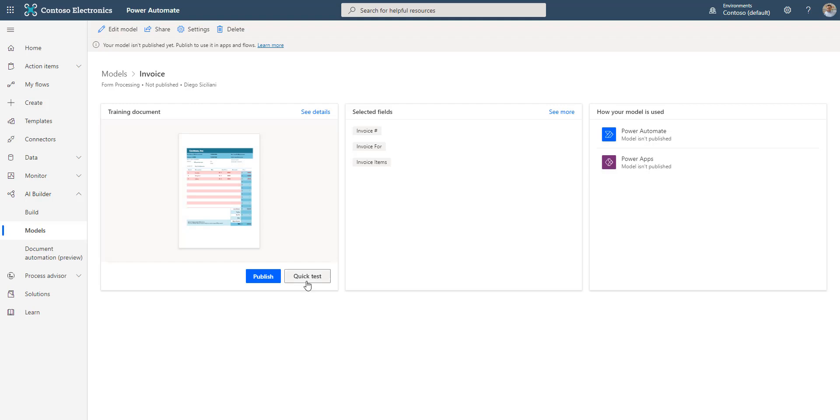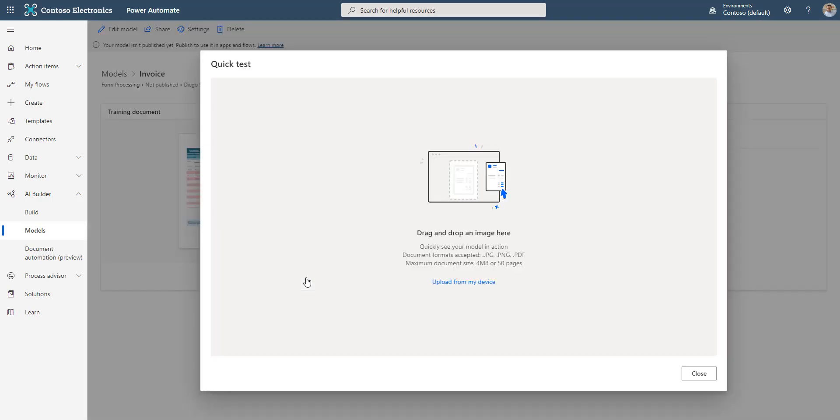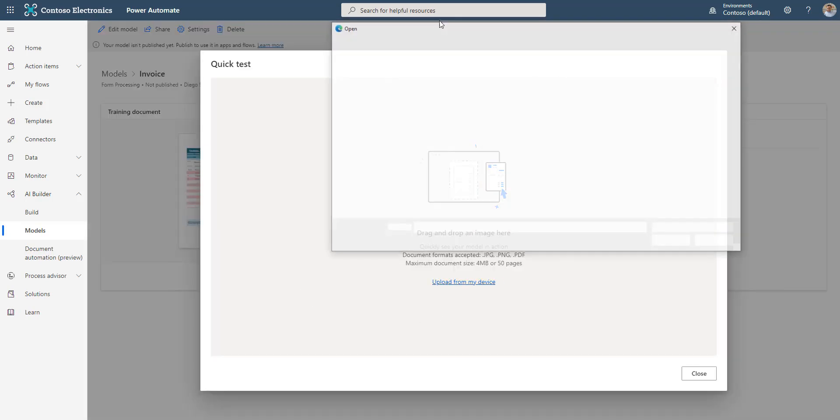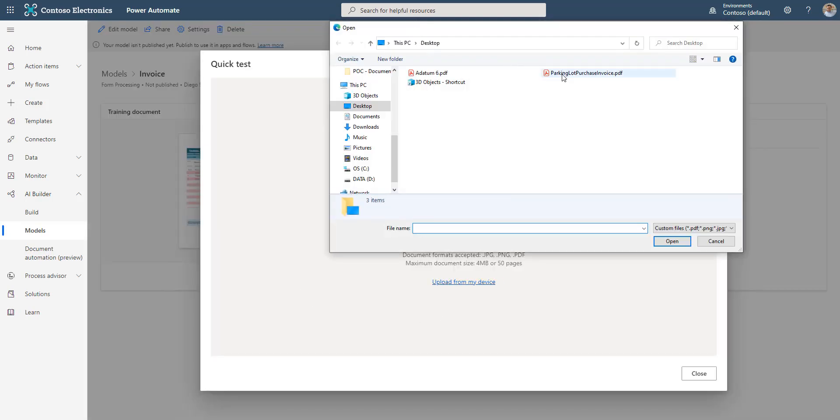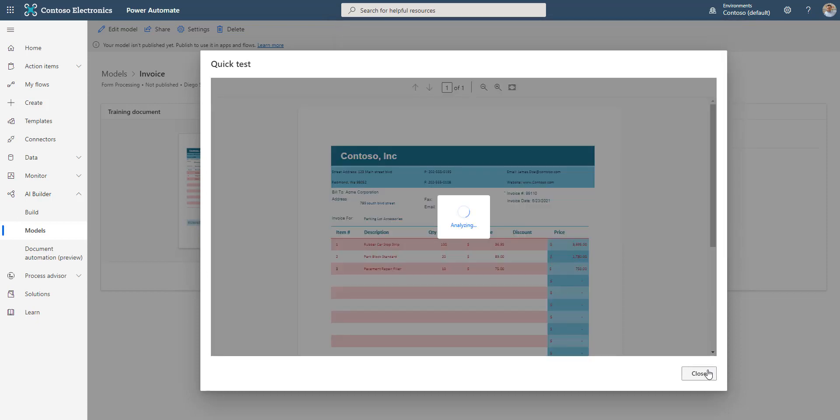I'll click on Quick Test and add a document. As you can see, the document is going through an analysis process.